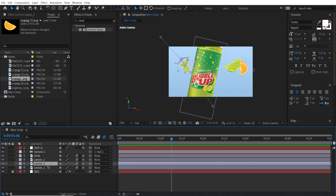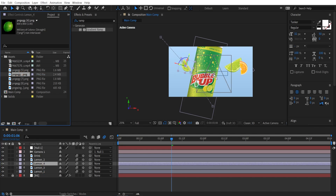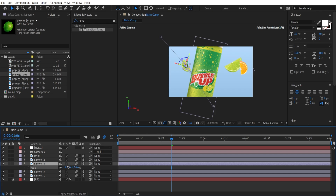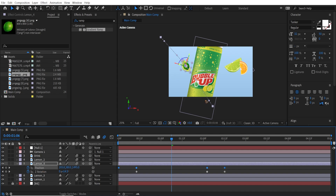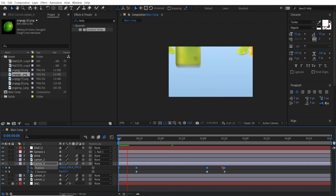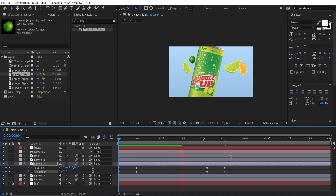Duplicate Lemon 3 with Ctrl+D and replace it with the other lemon asset. Scale it up a little bit. Hit U to bring up the keyframes and do the same — move it over to a new position. That looks nice.